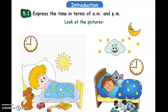Express the time in terms of AM and PM. Friends, look at the picture. What is the time there? The first picture shows 9 AM, and the second picture indicates 9 PM.